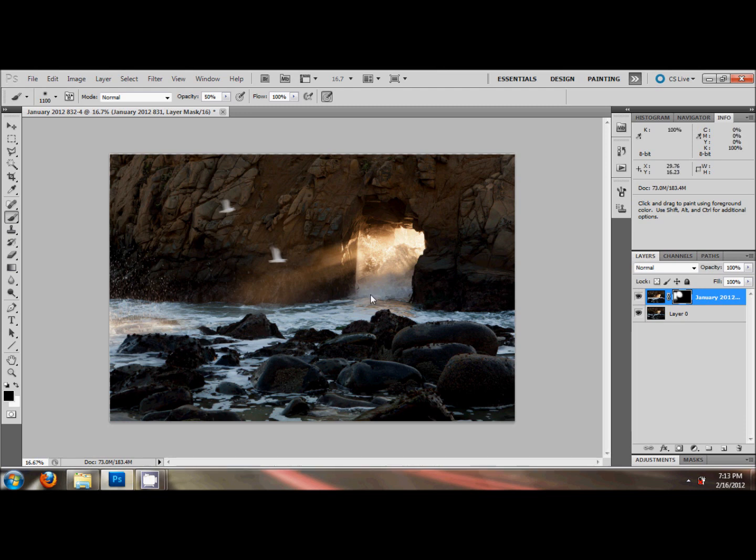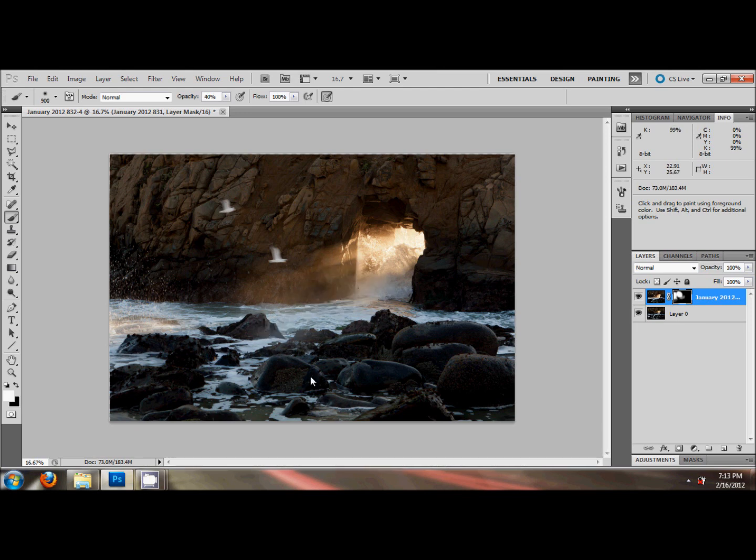You might want to play around down here too. Set the brush opacity. Switch it back to white. I'm going to hit 40% brush opacity and paint in a little bit of a light color here. I don't know if I like that.